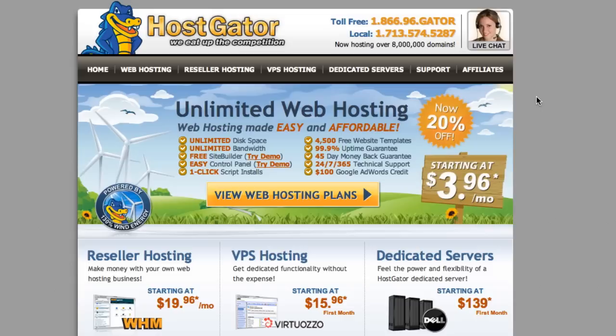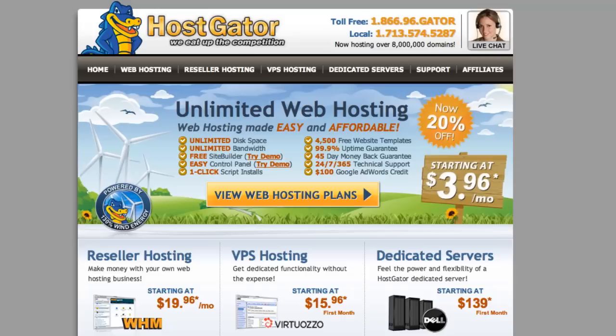The reason that I recommend HostGator is that there's a few reasons. They're one of the biggest companies, they have the best support, the best uptime. But to start out on a lower hosting plan such as shared hosting, it's just much more affordable to start out with.